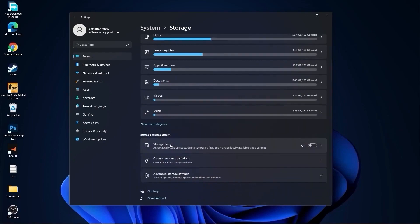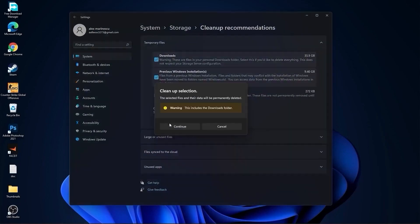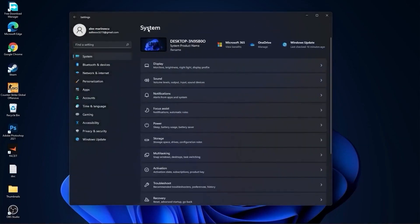On the storage sense, select off. Then go to cleanup recommendations, select these files if you want to delete them. Press on cleanup, press on cleanup, and press on continue.